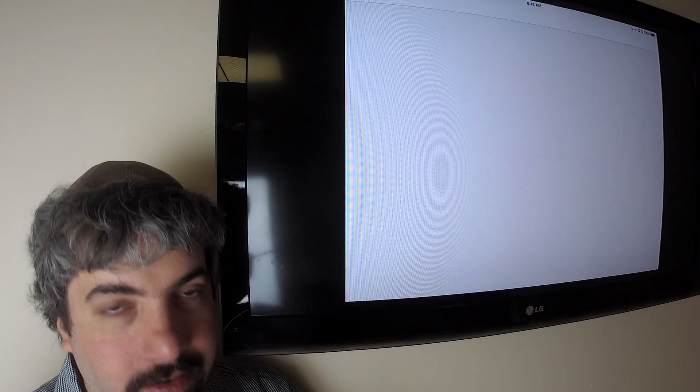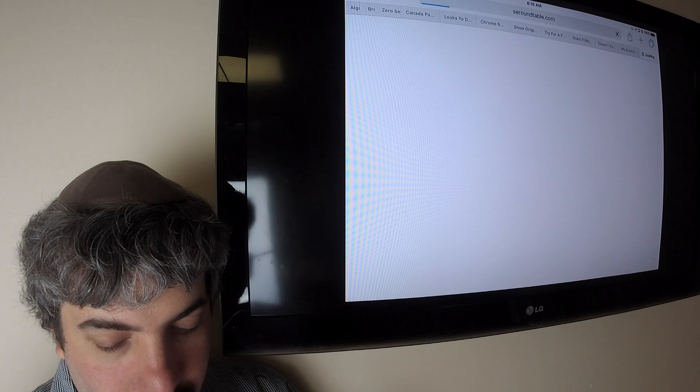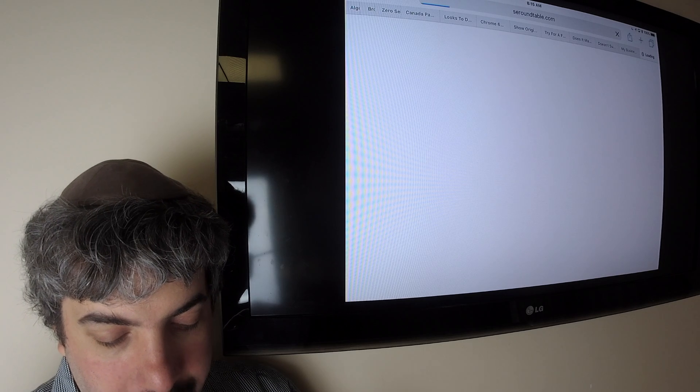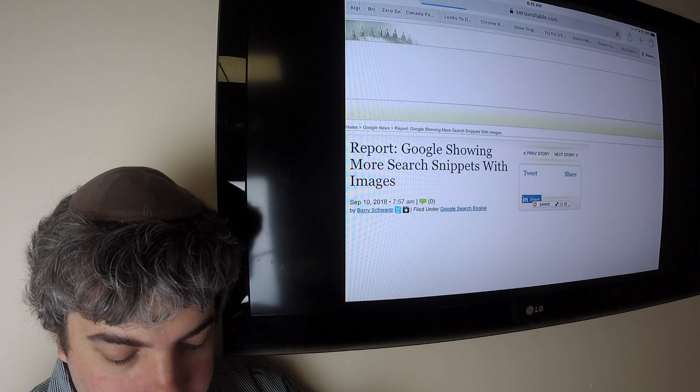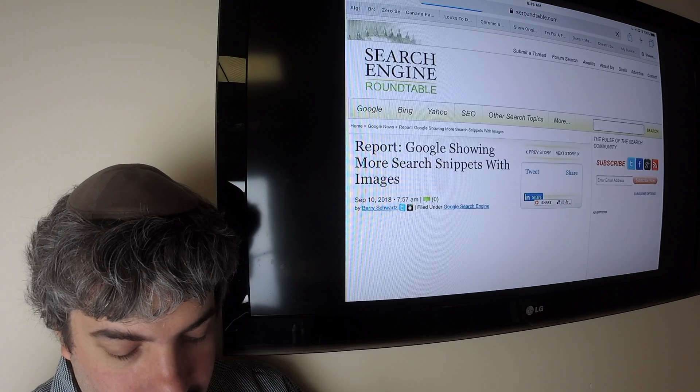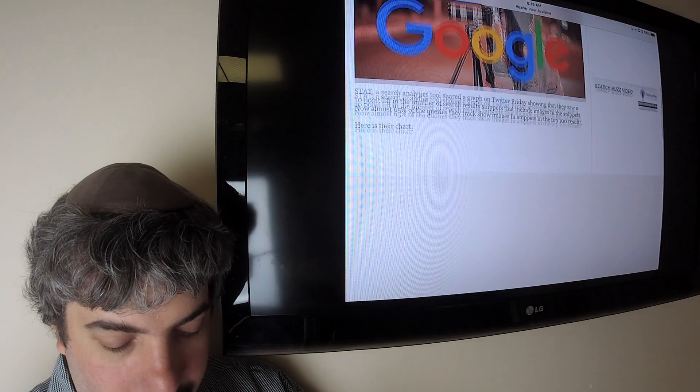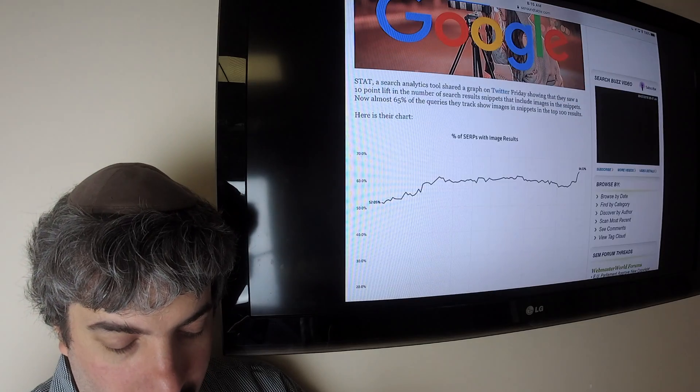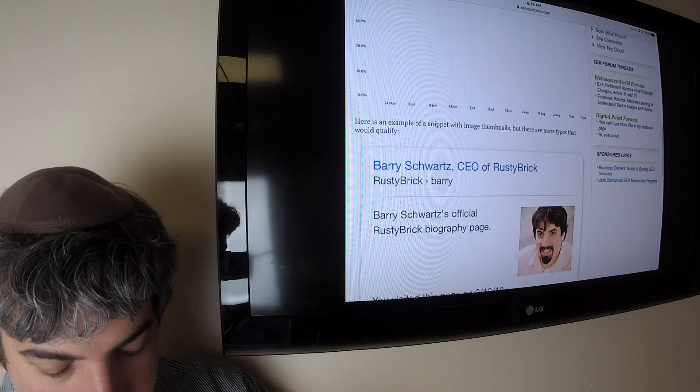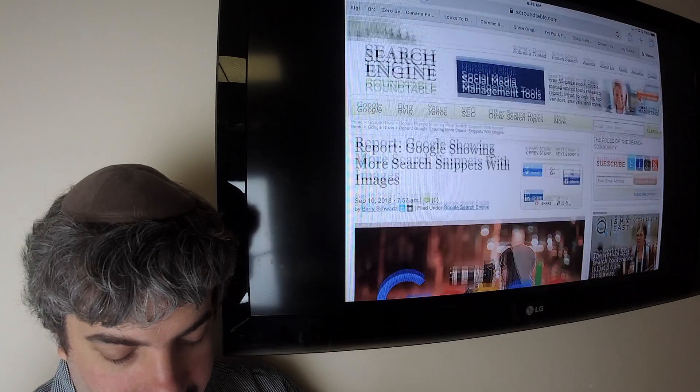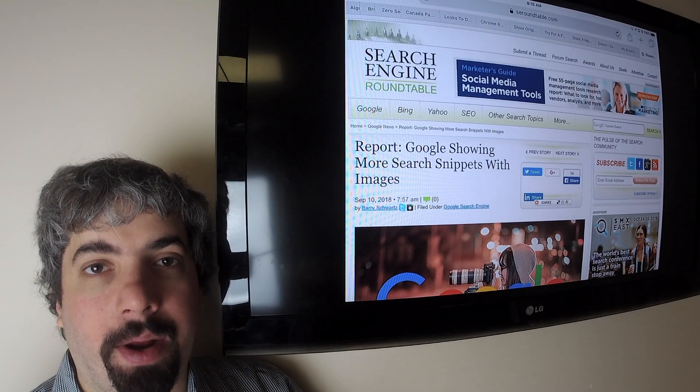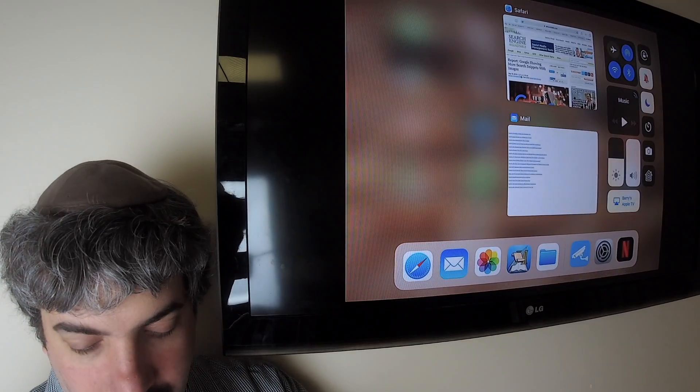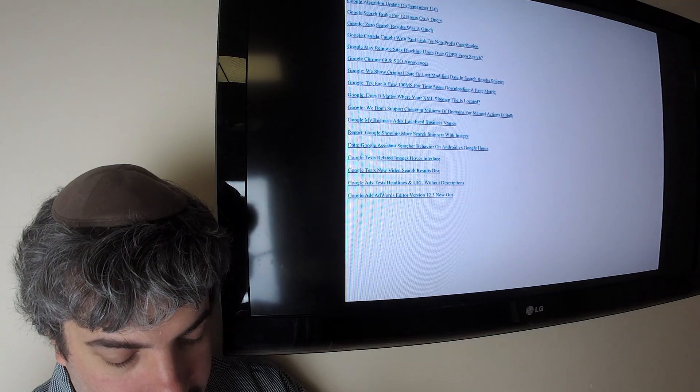A company called Stats released a report saying that basically the number of search results with images is up almost 65% from about 50%, which is about 65% of the top 100 results show an image results carousel or something around image search.